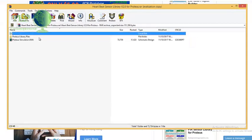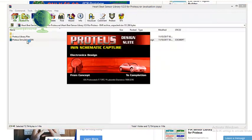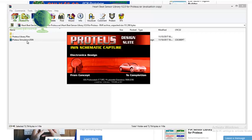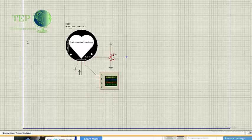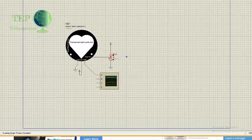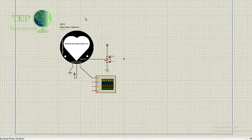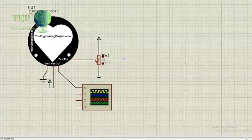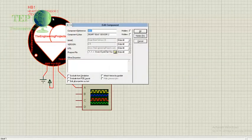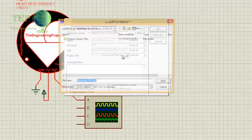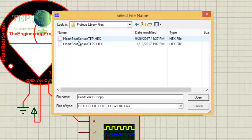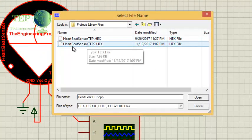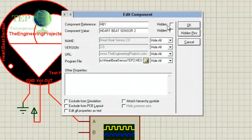I'm going to run this Proteus simulation. Now as you can see we have our heart beat sensor. I'm going to double click it to open its properties, and here I'm going to select the HeartBeatSensorTEP2. And I'm clicking OK.